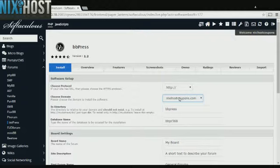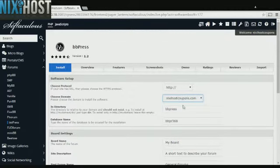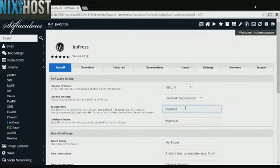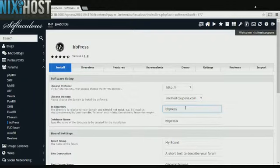Select the domain you wish to install BBPress to from the drop-down menu. If you would like to install BBPress to a specific directory, enter it here. If you leave this blank, BBPress will be installed directly to the domain you have chosen.